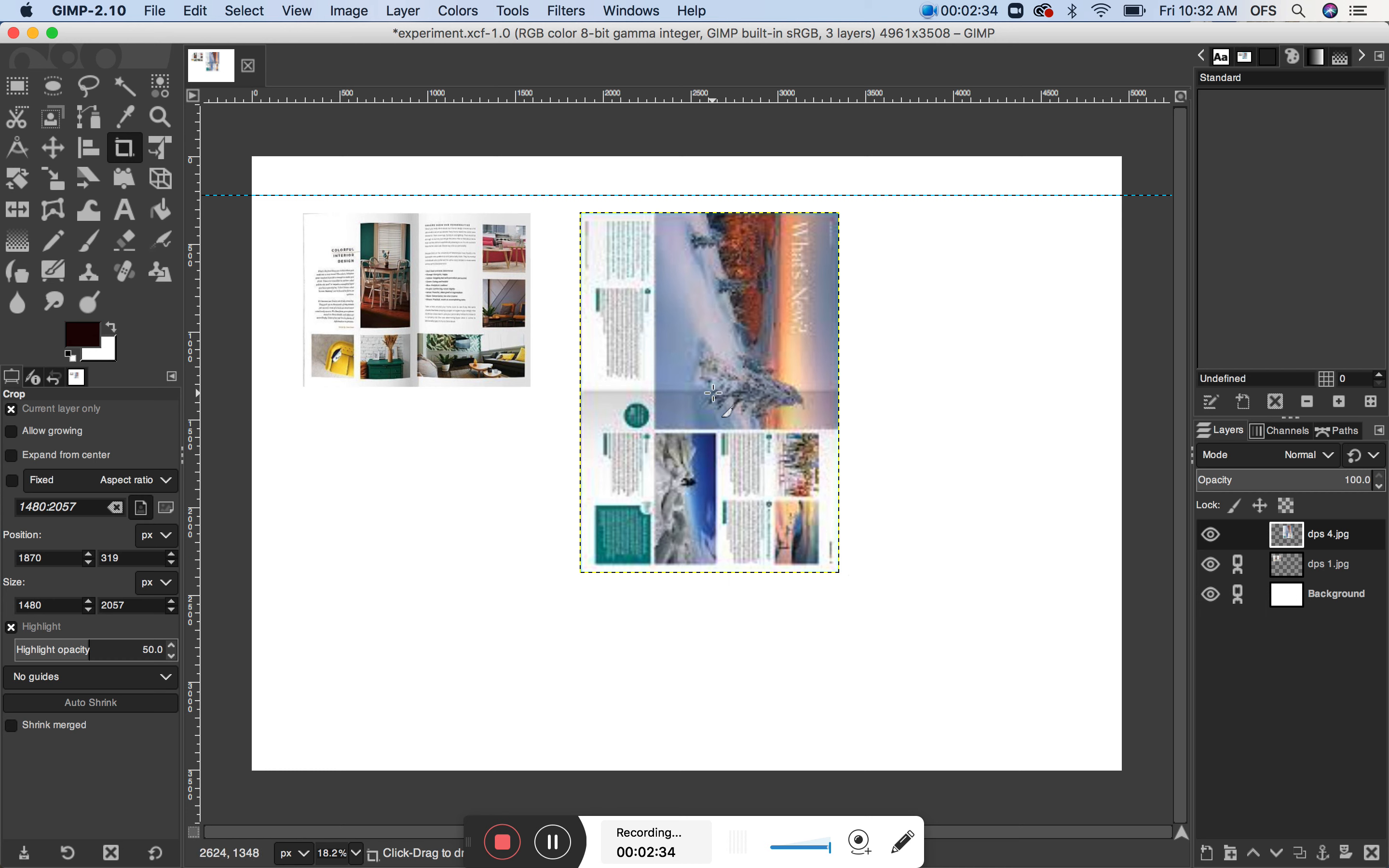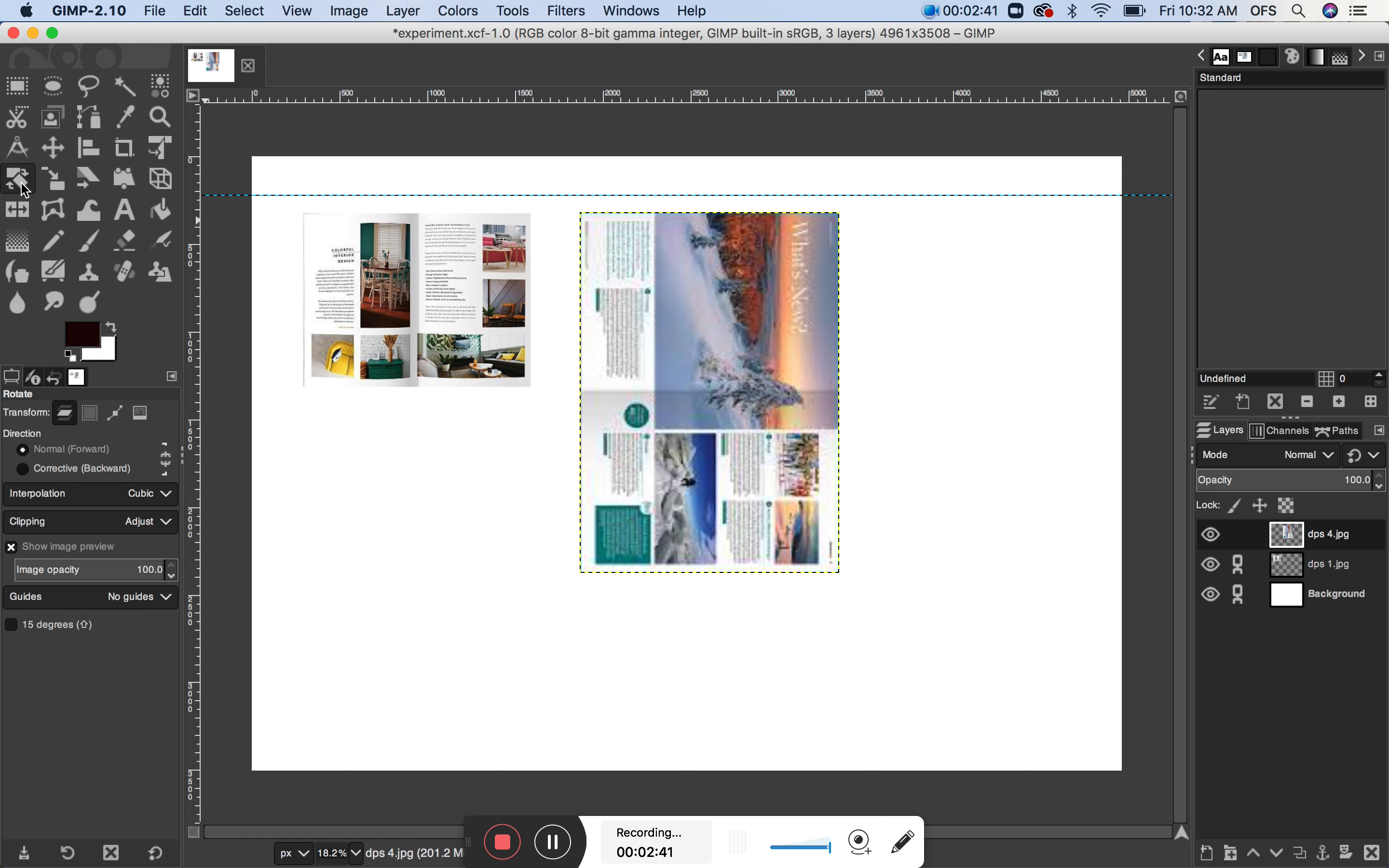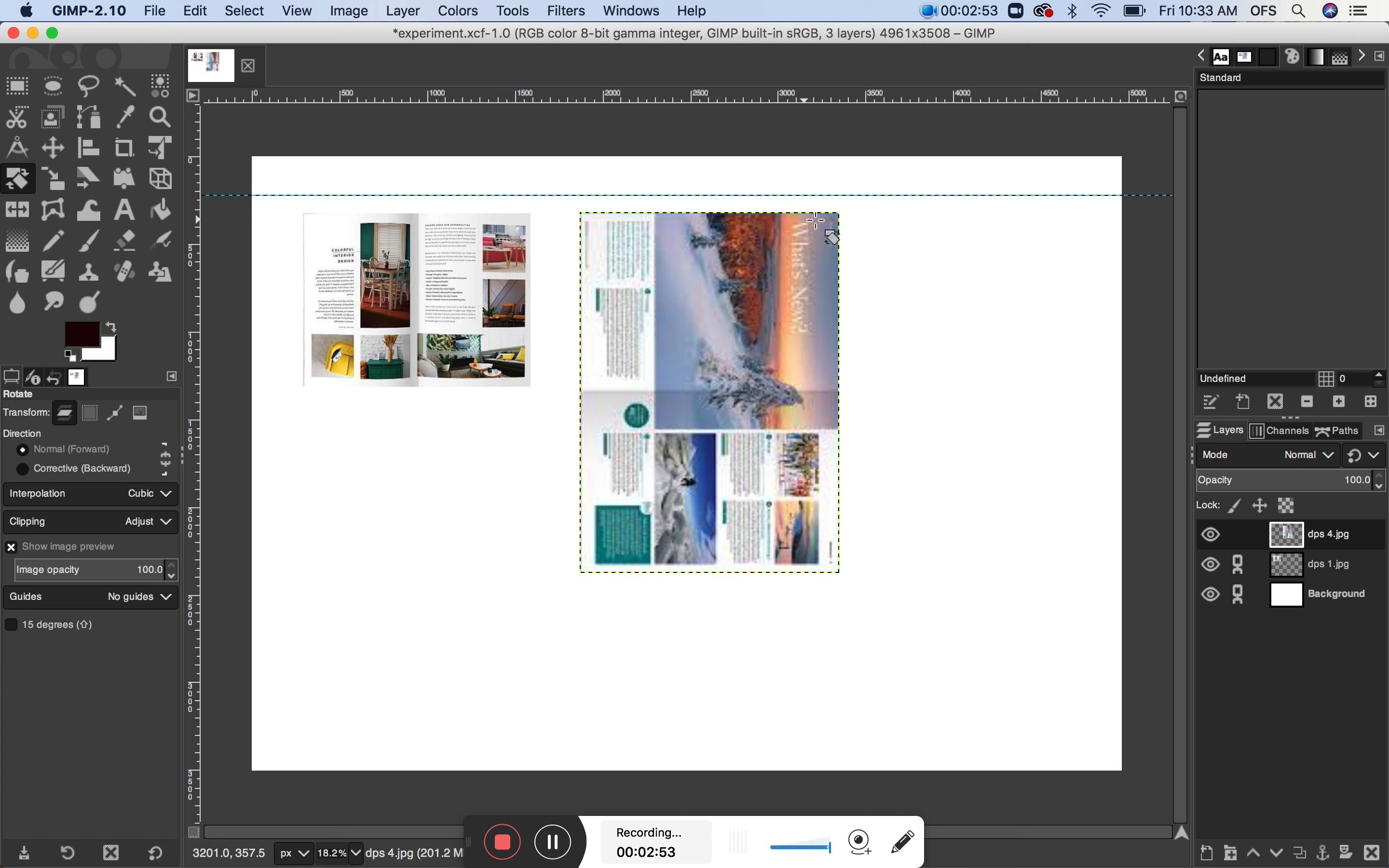So now, maybe I want to rotate this. So I'm going to go to the rotate tool. Let's see what appears up in this panel here for rotate. Ok, I'm not seeing any clues there. So let's just give it a go.